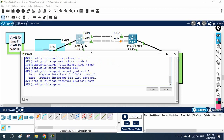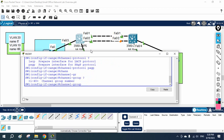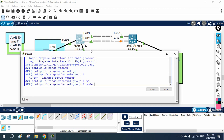We are going to configure PAgP, so we write channel protocol pagp. Then we write channel group and give a group number — you can define it from 1 to 48. I will use group number 1. Then we write mode. There are two modes: auto or desirable.